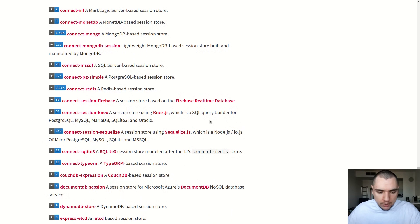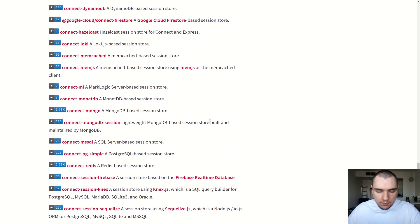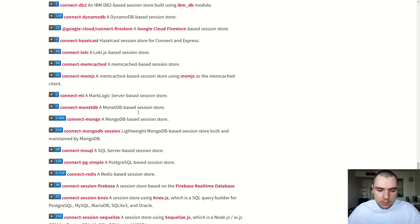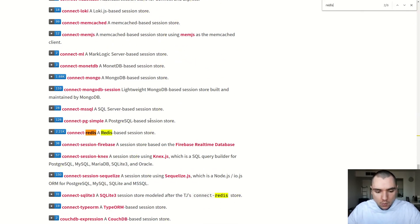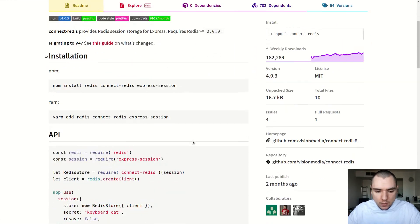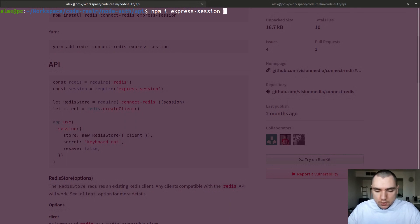Even though the package already comes with a store built in — known as a memory store — it's only useful for development and we can't use it for production. So instead, we want to hook up Express Session to a store. We can use a MongoDB store or Redis. For this tutorial, I'll use connect-redis, which will allow us to connect to a Redis instance. So let's install Express Session and also connect-redis.